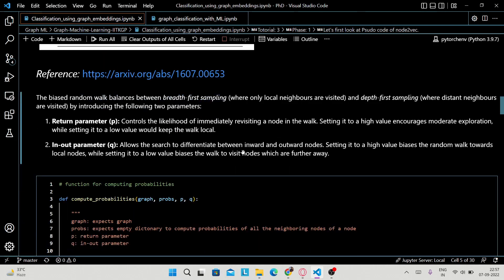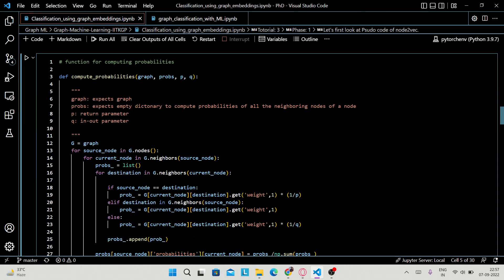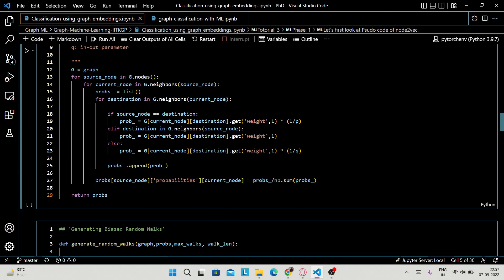About the parameters you already know: in order to make the random walks biased, we have to compute the probabilities. I'm defining a Python function to compute the probabilities. The function name is 'compute_probabilities'. It will take as input the graph, and 'props' — an empty dictionary to compute probabilities of all neighboring nodes. P is the return parameter and Q is the in-out parameter.